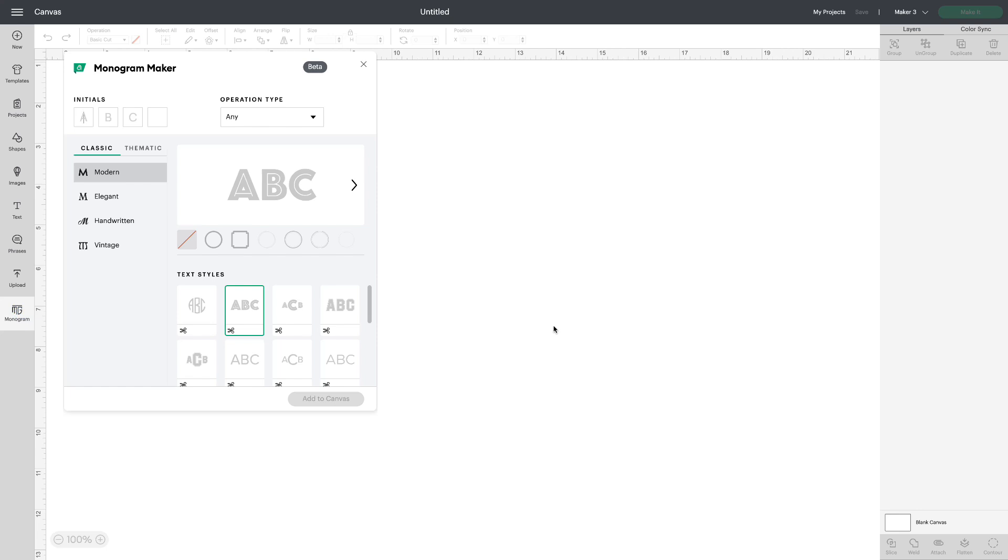The first thing I need to tell you is Monogram Maker is a part of the Cricut Access program. Everyone will have the tab. Everyone will be able to see it. If you're non-Access you can play around with it but in order to cut the project you will need to be an Access member. That being said, for those of you who aren't Access members, Cricut is offering a free trial for 30 days and I'll include the link to sign up for it in the description right under this video.